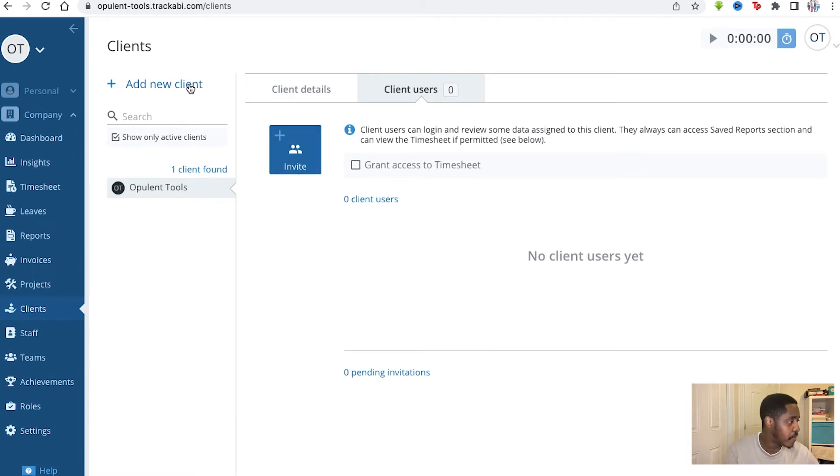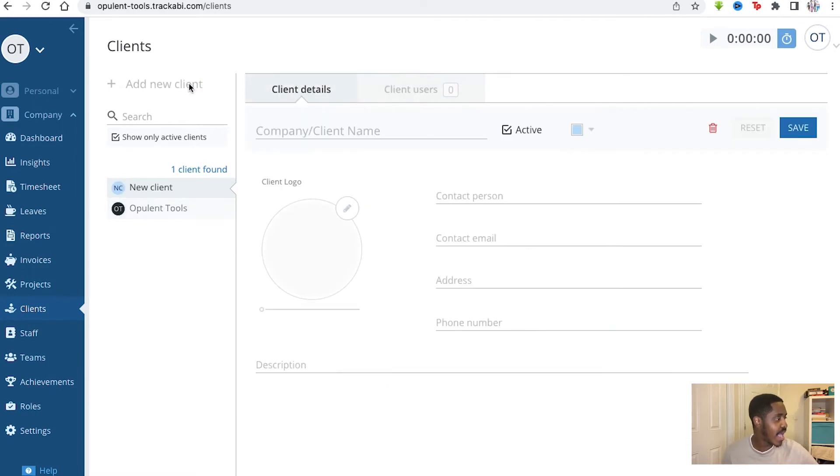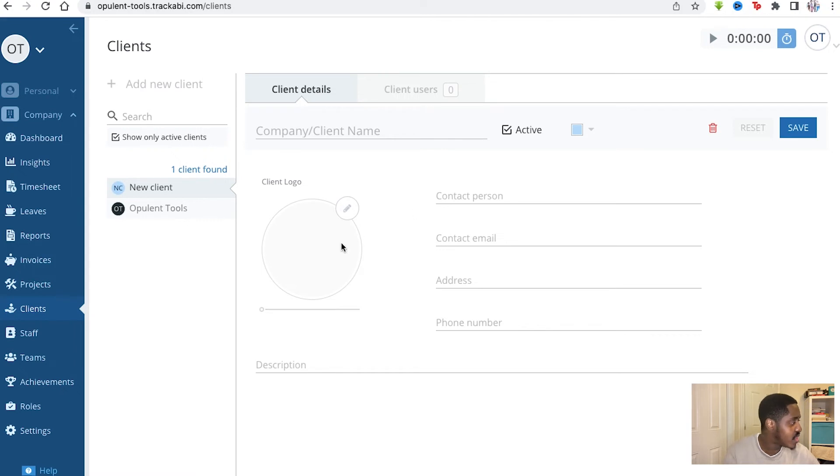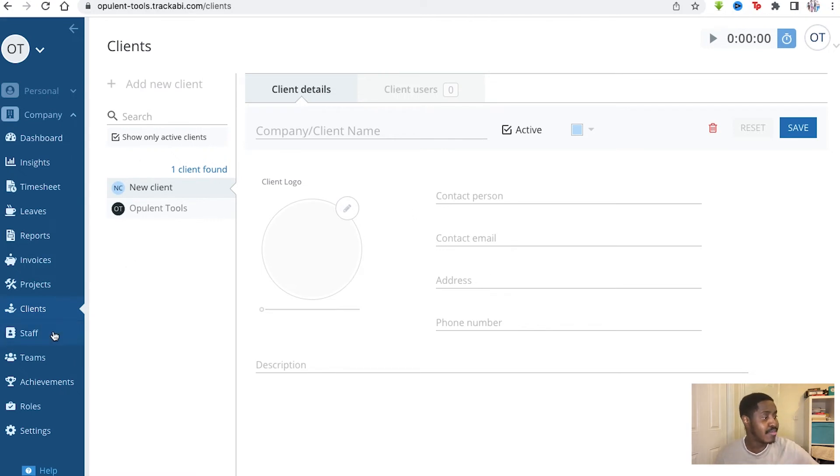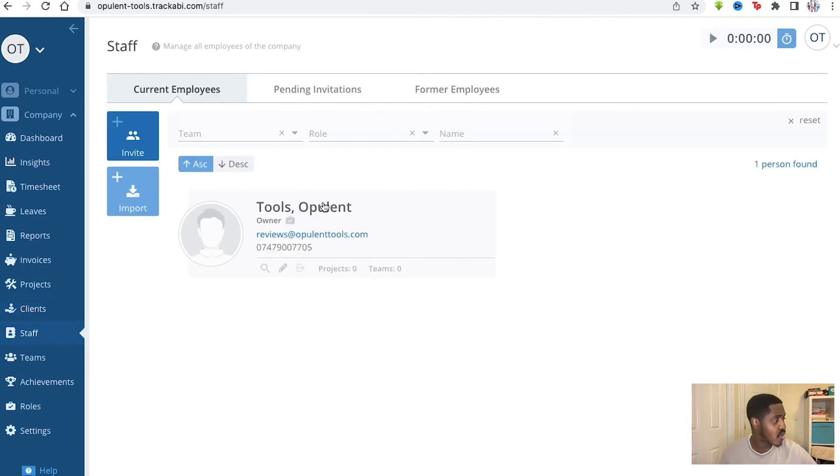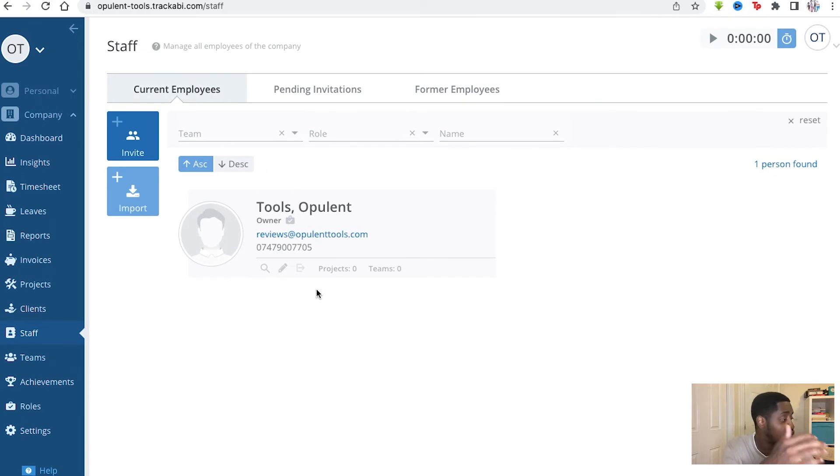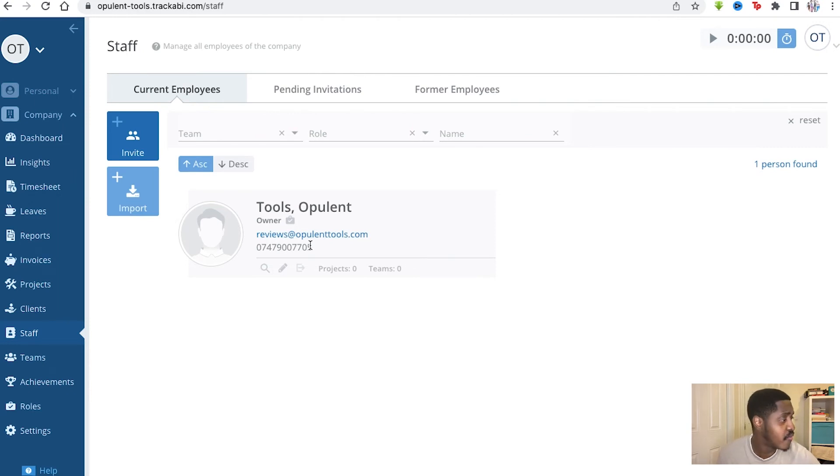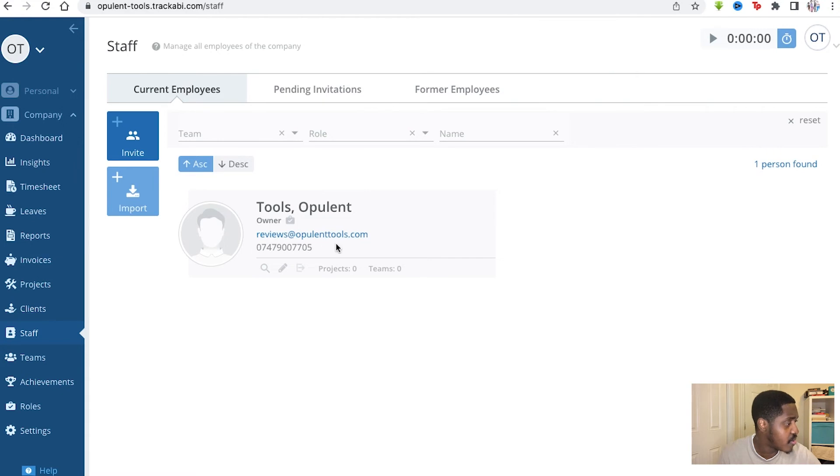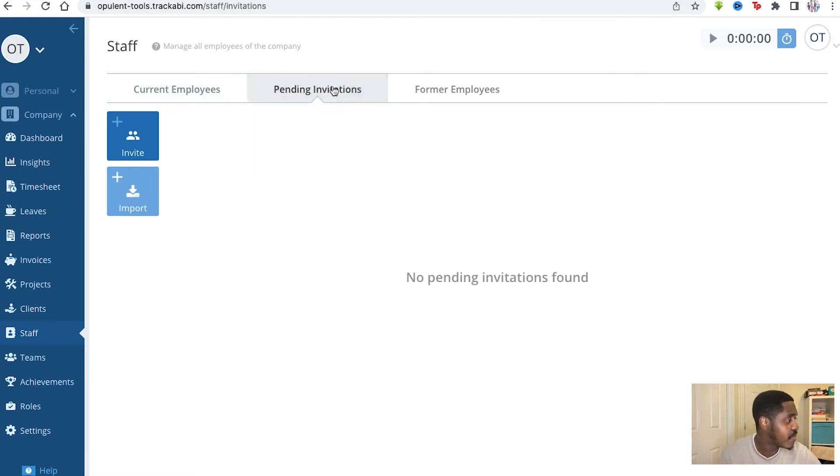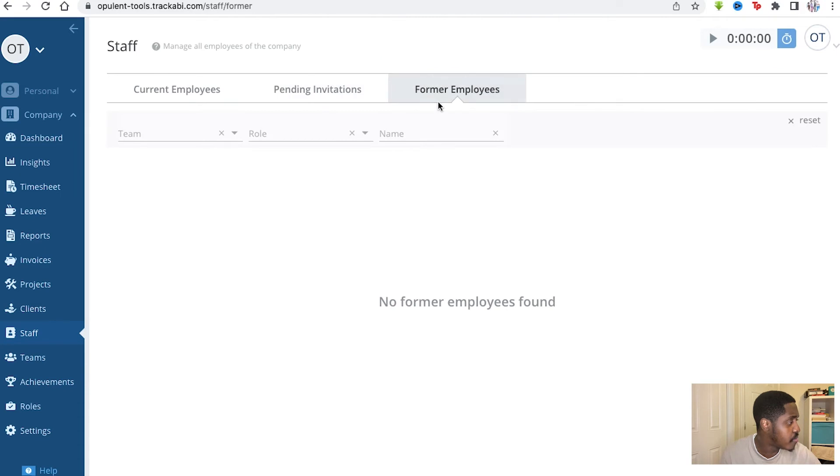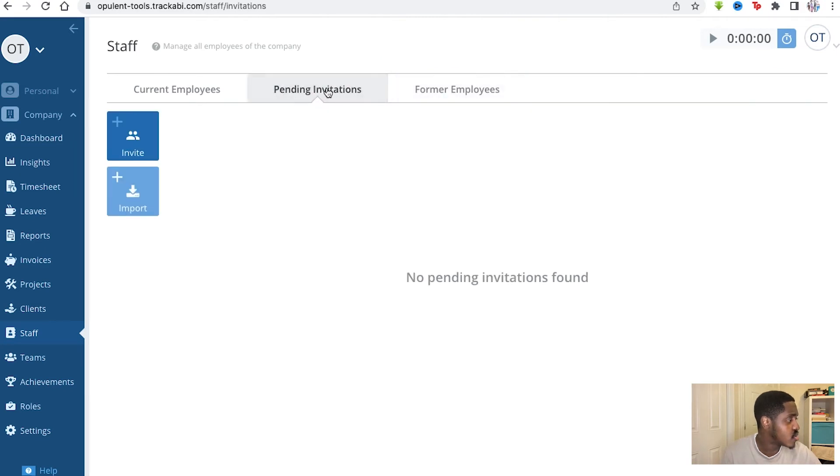You can invite new people and add a new client here. You get your logo, contact as well, and you can fill it in yourself if you've made a deal with a client outside and you want to put it within this software. You've got your staff as well, and you can see all the different members of your staff within your company. So you see your current employees. This would be a huge list, but again, it's only us. So we just have ourselves here with opulent tools, the owner of the email right there. This is a standard stock number. It's not a real phone number at all.